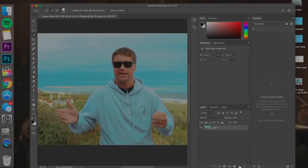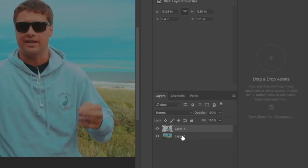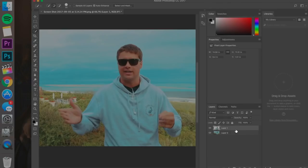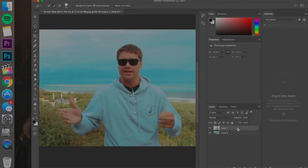And then we're gonna hit command or control V, and what that's done is we've made a new layer with that exact selection just over the top of the exact place it was.